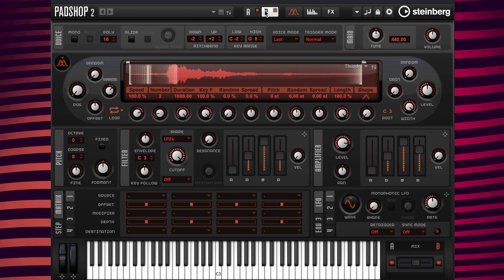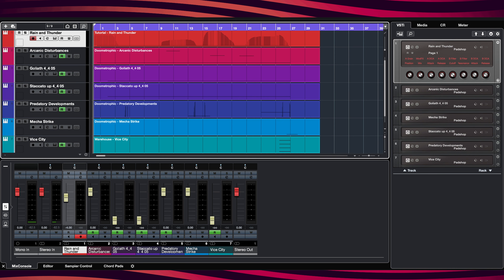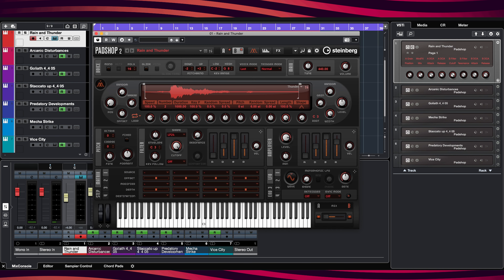That's all of the programming I need to make for my preset, so next all I need to do is save it. My preset is saved, and now to show you this preset being used I have created a short dark ambient composition that uses seven instances of Pad Shop — including the preset I just created called rain and thunder. Let's have a listen.